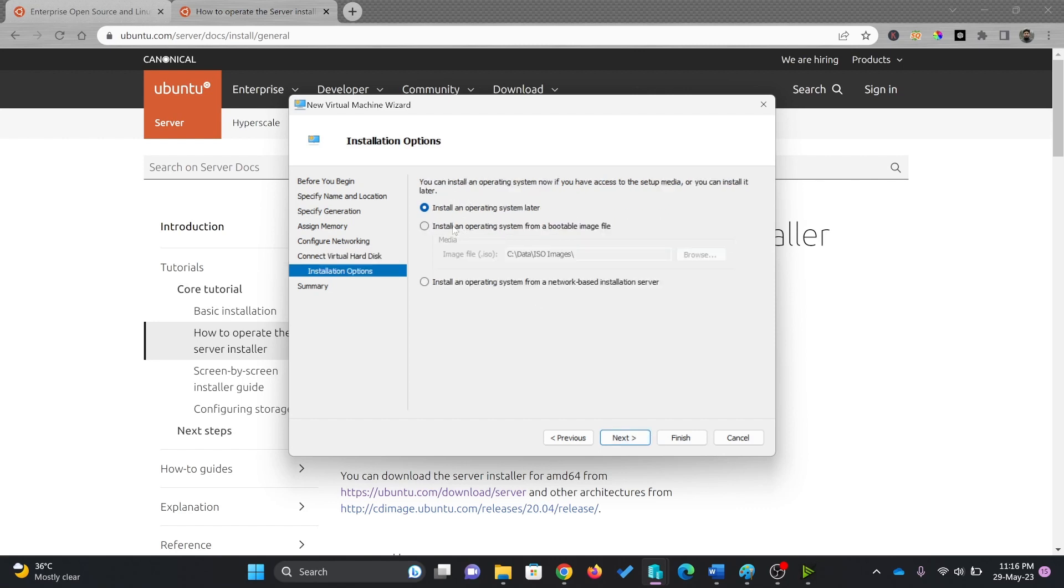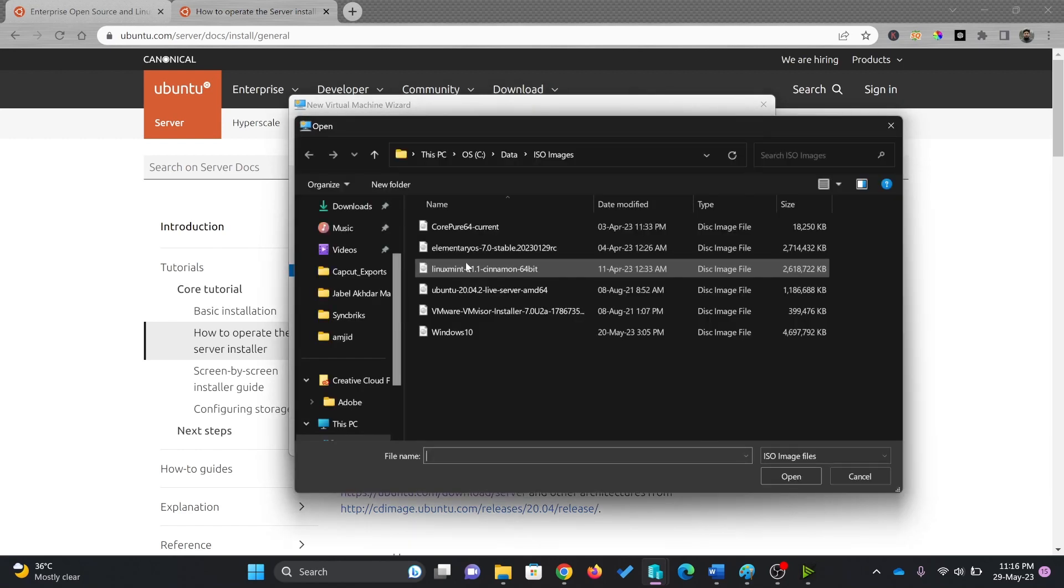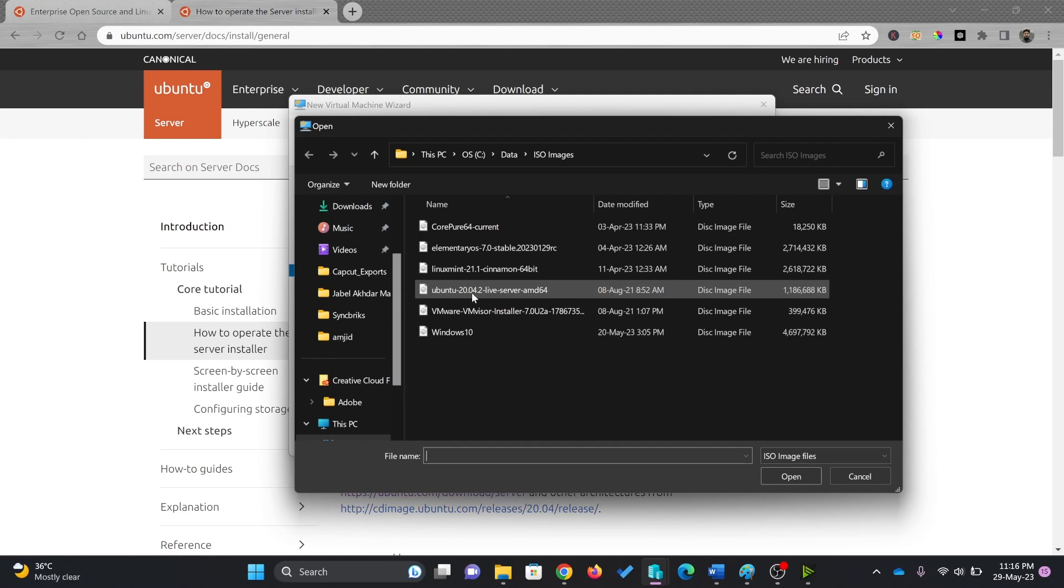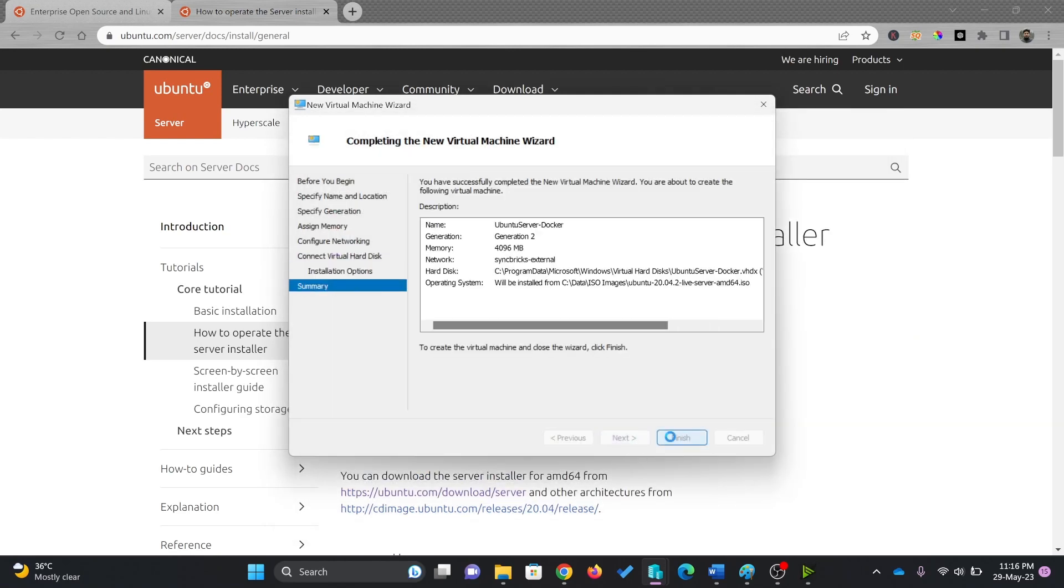And install an operating system. I'll be choosing the ISO image which is required for the installation. I'll be choosing here, Ubuntu 20.04. Next, and now finish.